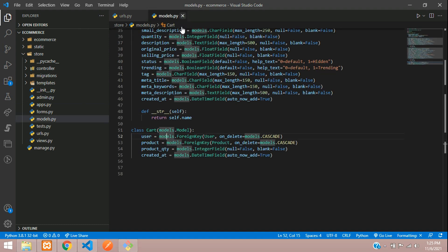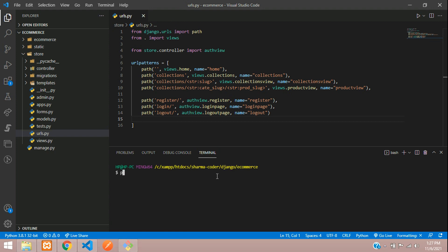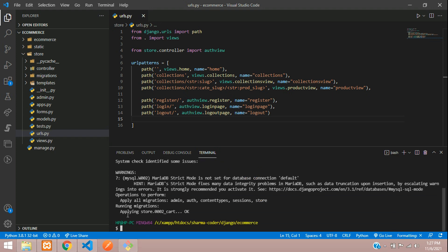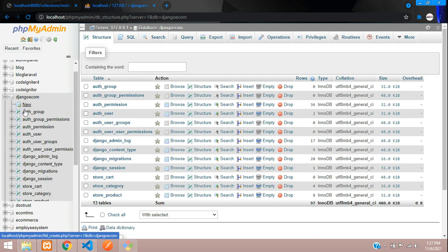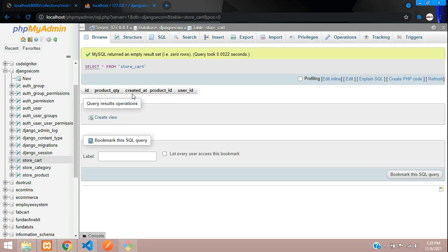Now run the migration command. Open your terminal and say: py manage.py makemigrations, hit enter. It says create model Cart. Now let us migrate: py manage.py migrate. It says applying store and it is okay, so it's done. You can check that in your database — in your django.ecom database you have got your store_cart table with four fields: user_id, product_id, created_at, and product_quantity.